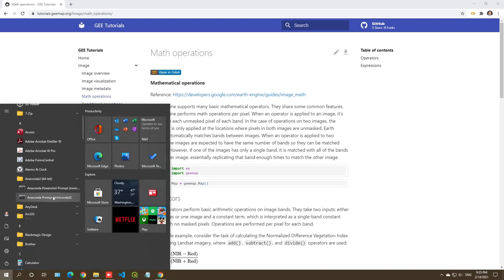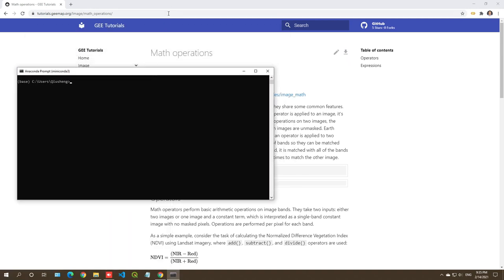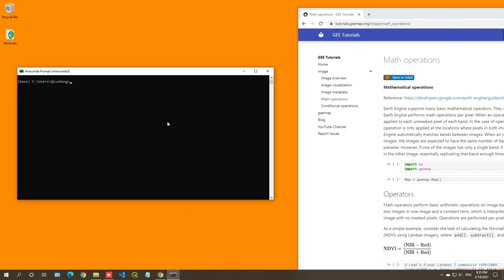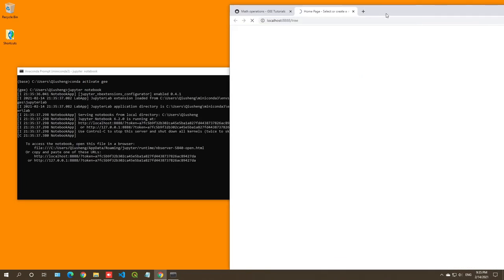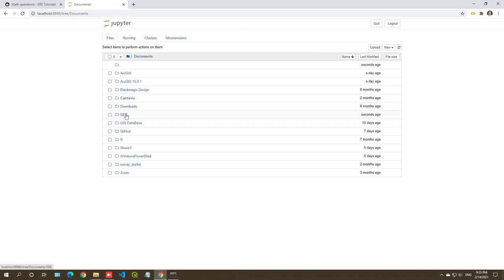If you are using Mac, just use the terminal and type conda. You should be able to open the Anaconda Prompt. Then activate the conda environment — in the previous video, we already created the ge environment — so type conda activate ge, then type jupyter notebook and hit enter. It should open Jupyter Notebook in the browser, and you can navigate to the documents ge folder and open the notebook.